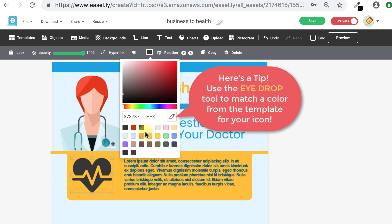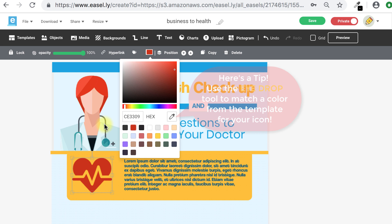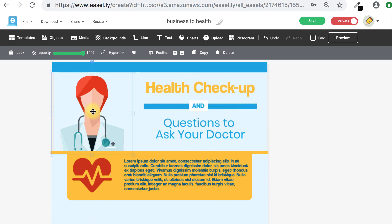For example, single color icons may give you the option to change the color, but multicolored graphics will not.